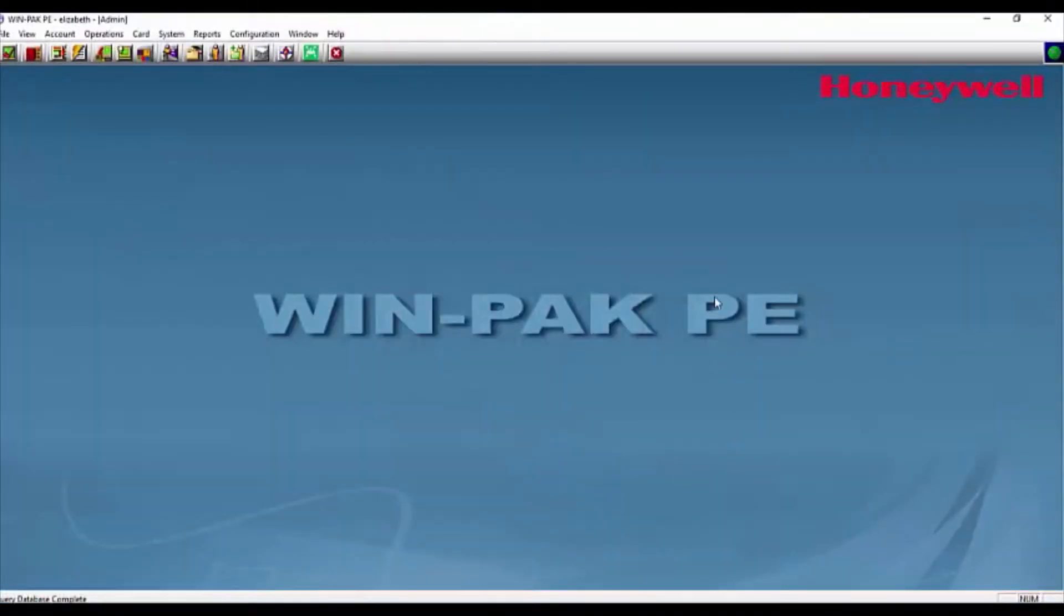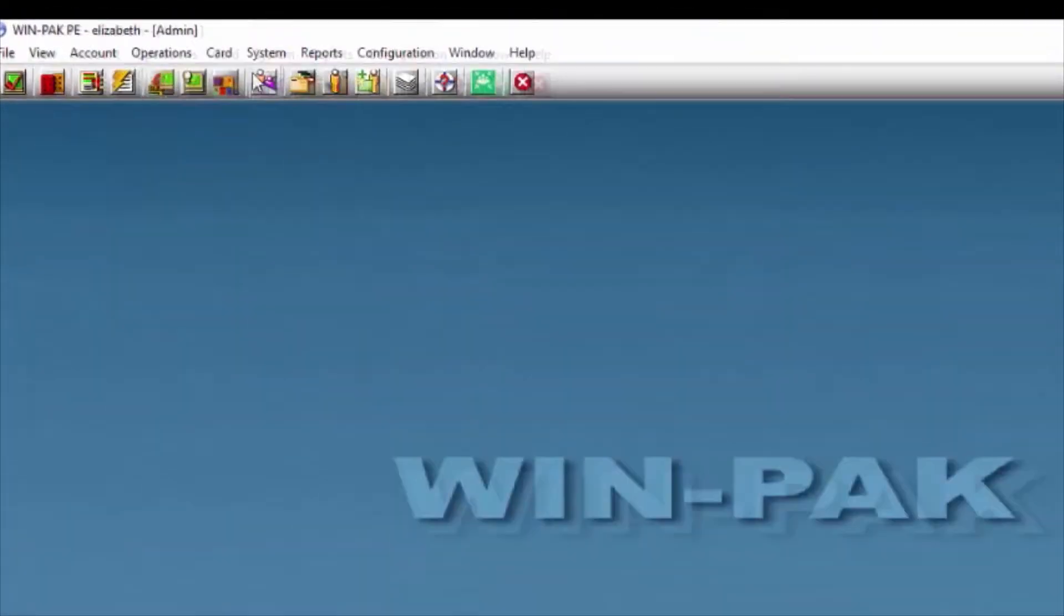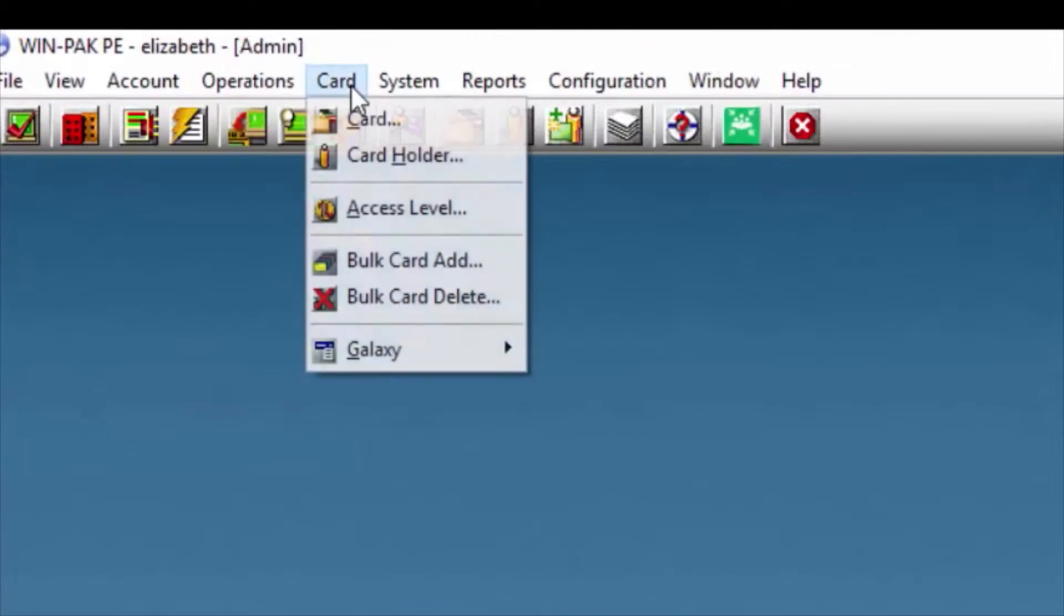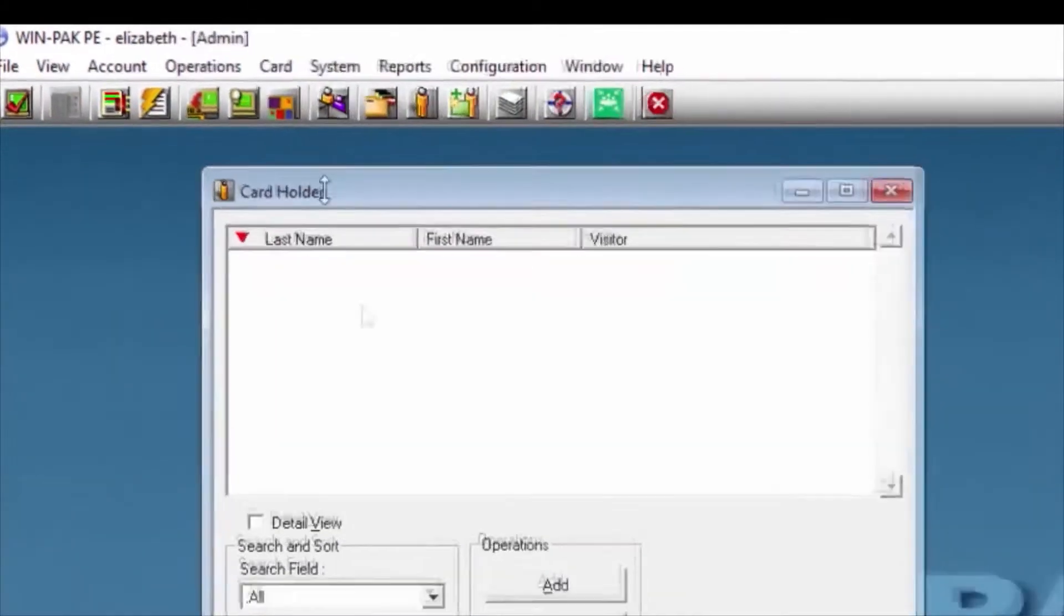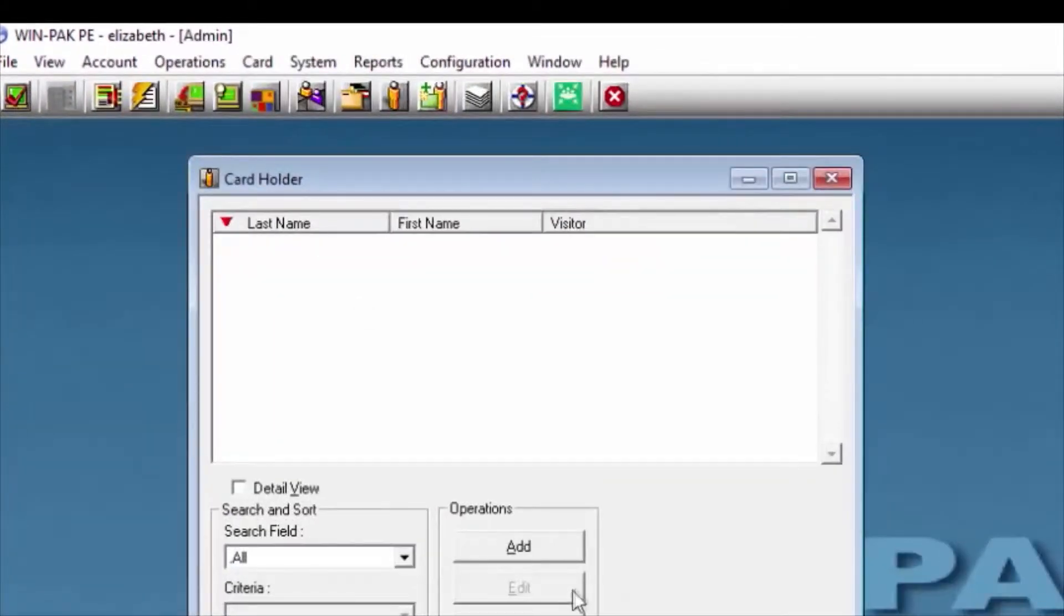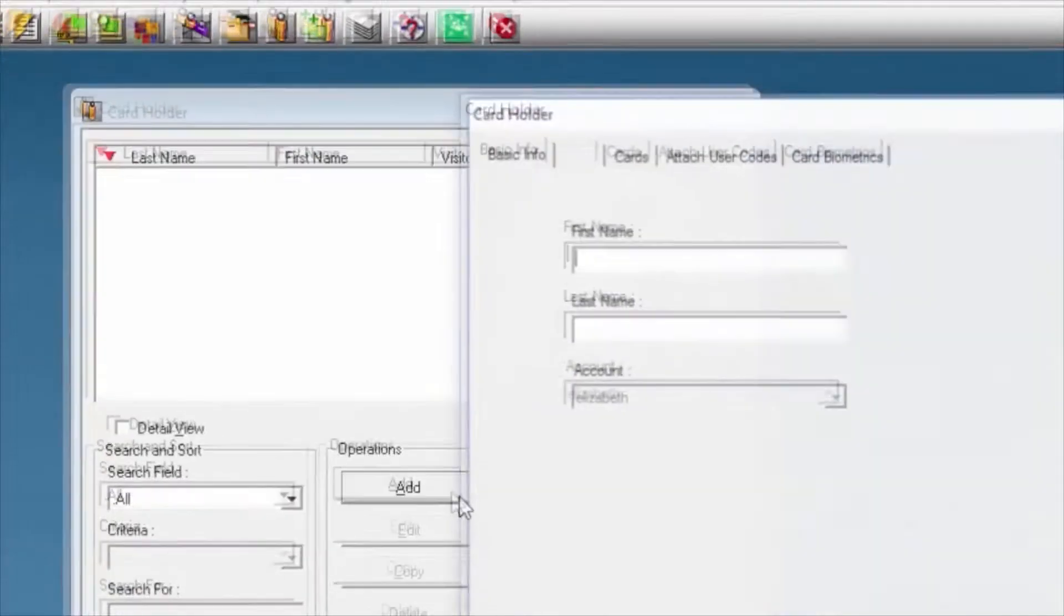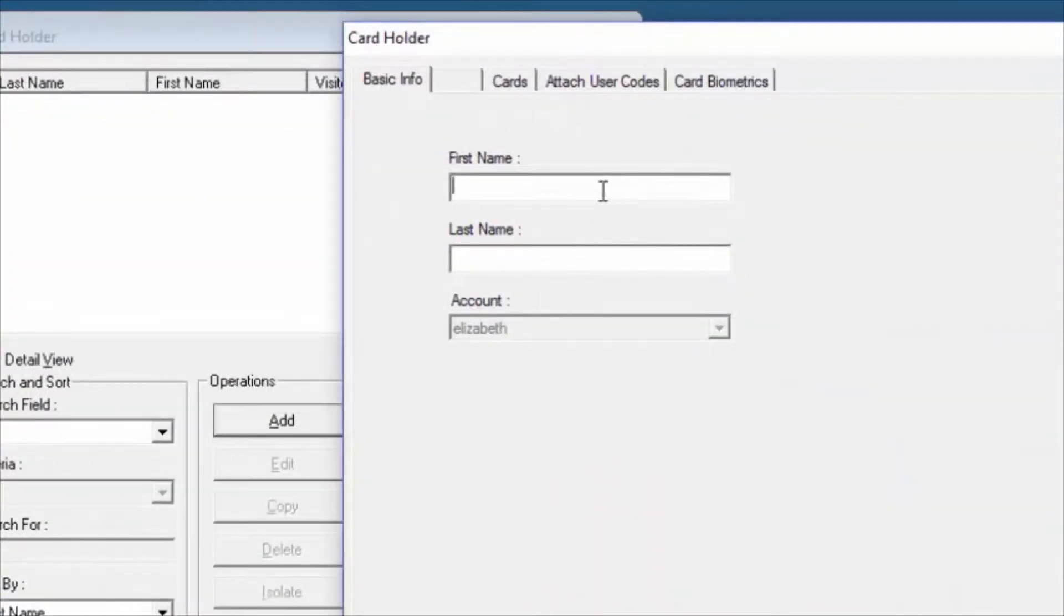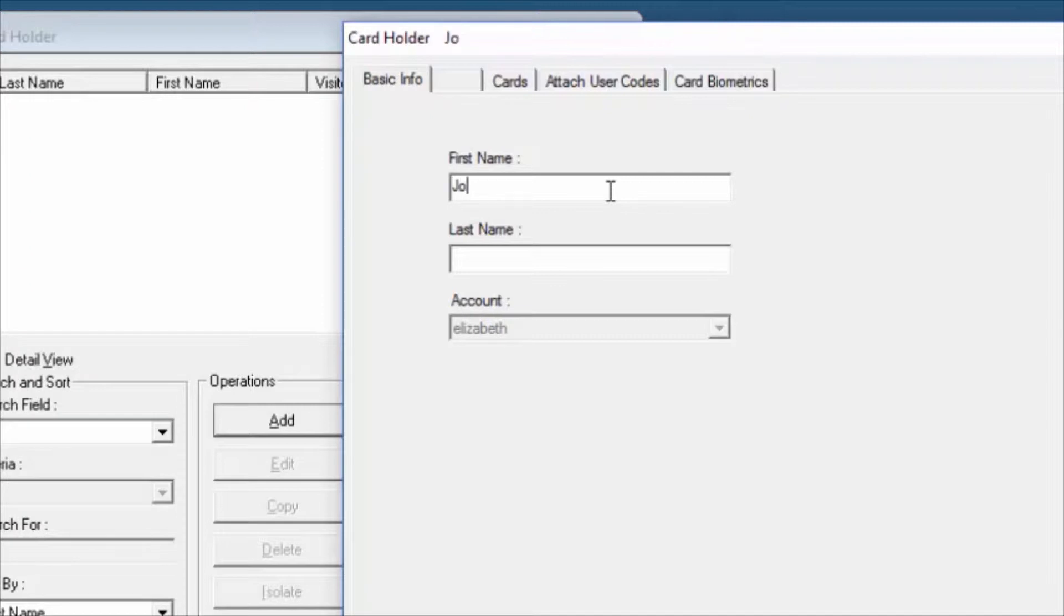Then, we'll click where it says Card. We'll select Card Holder, and we're going to click Add. We can add the first and last name of our card holder. For this example, we're going to use the word Joe for first name, and Joe for last name.